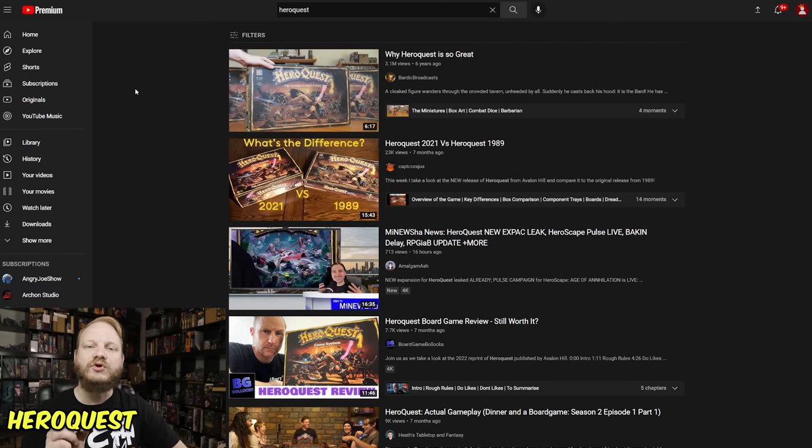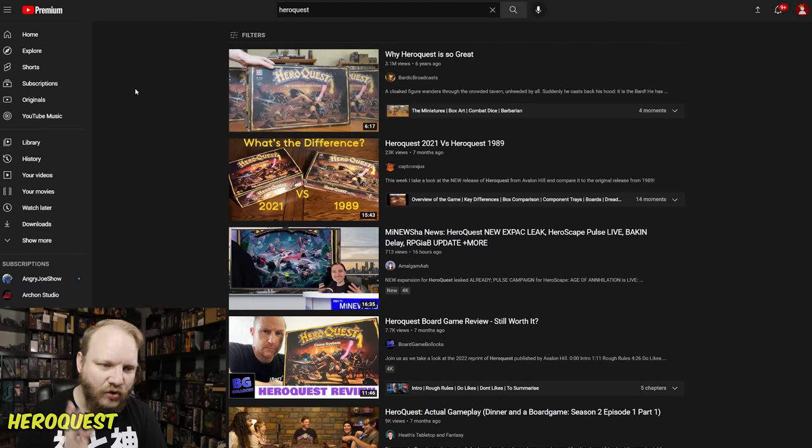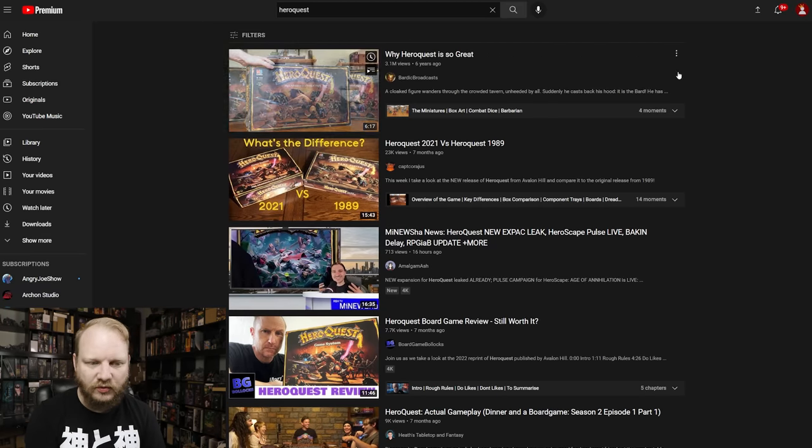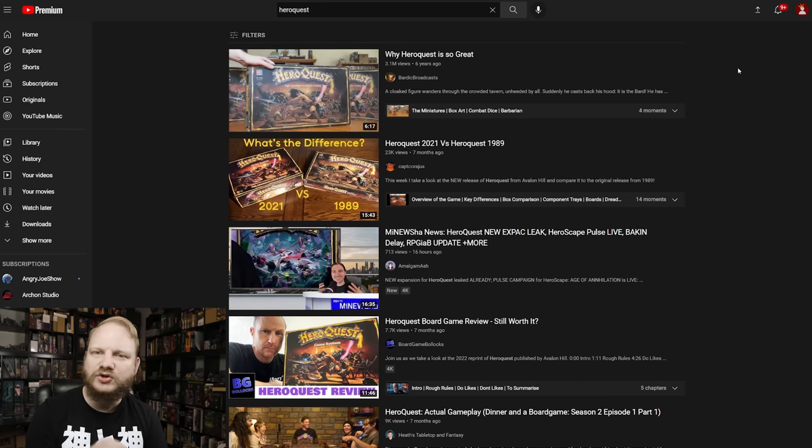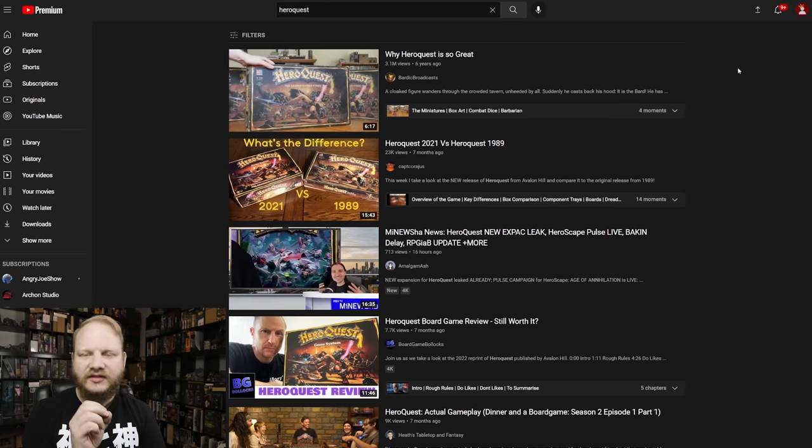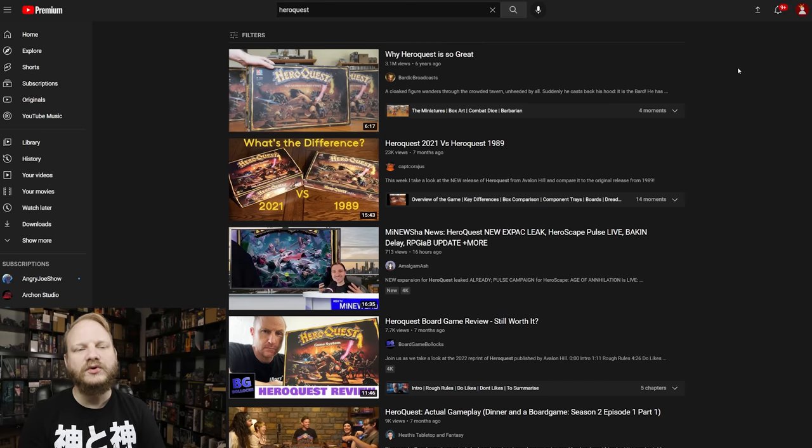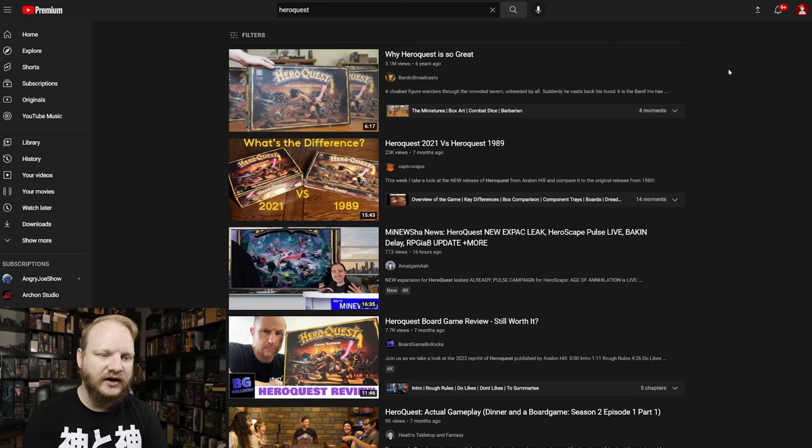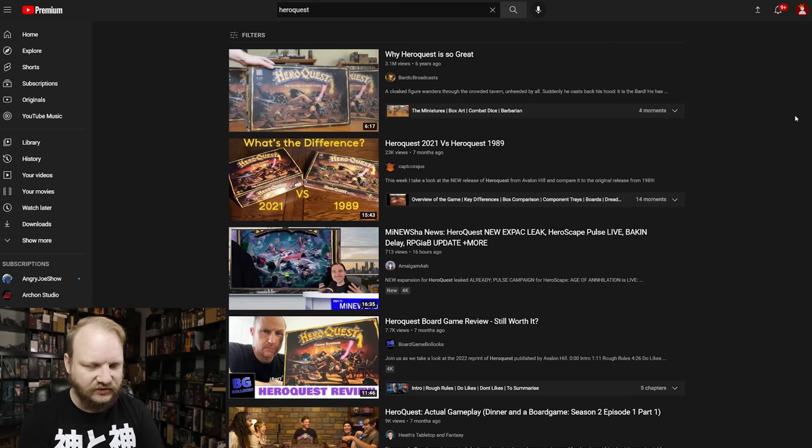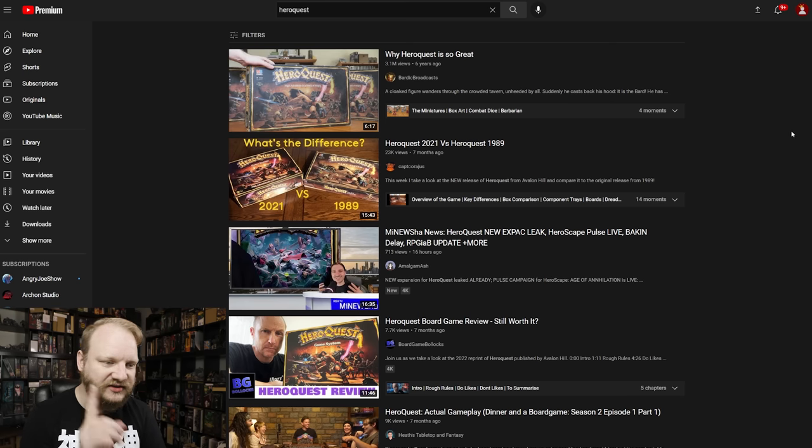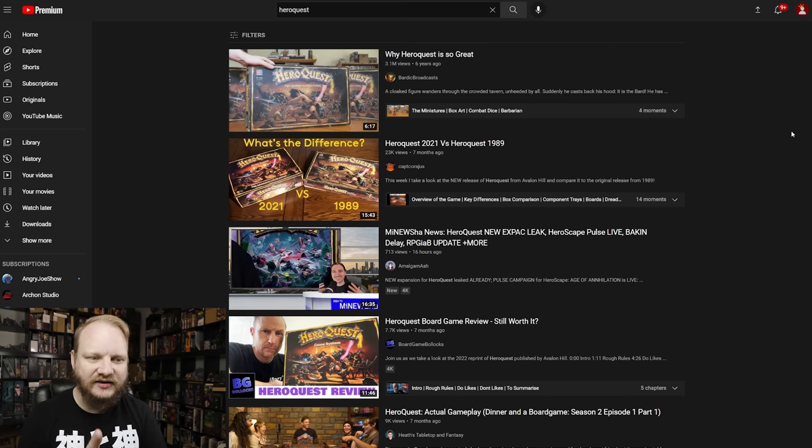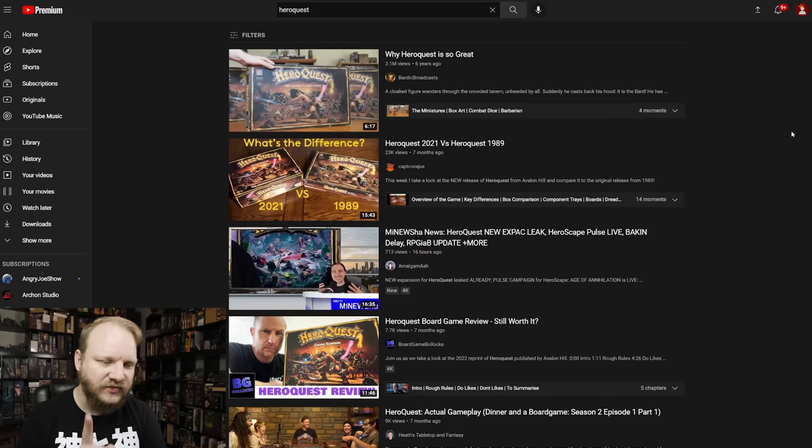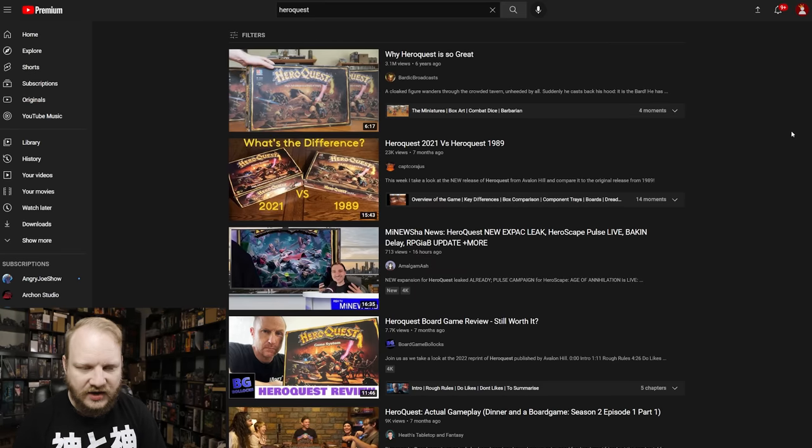Number nine is HeroQuest. Now, this is big. Of course, why HeroQuest is so great is number one. That should be anything that has Broadsword in it needs to be up here. And this one certainly has that because the best thing about HeroQuest is the why HeroQuest is so great video, as we all know.